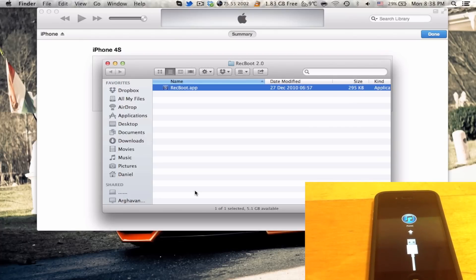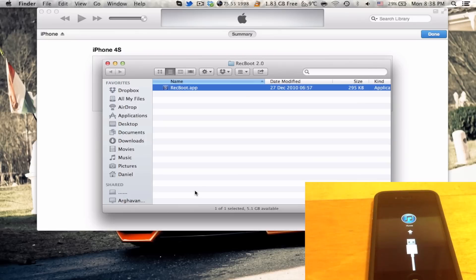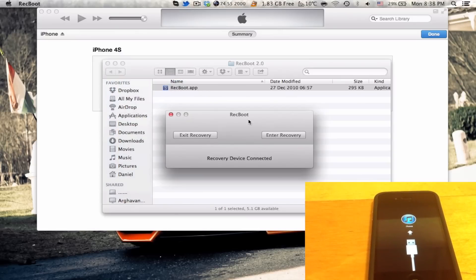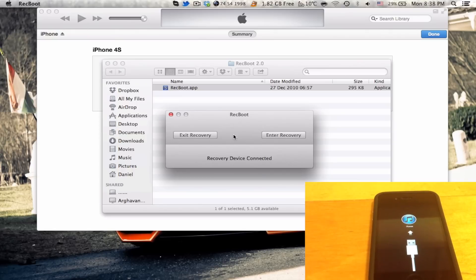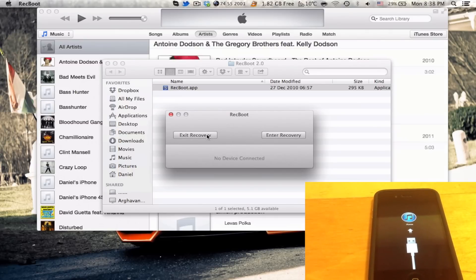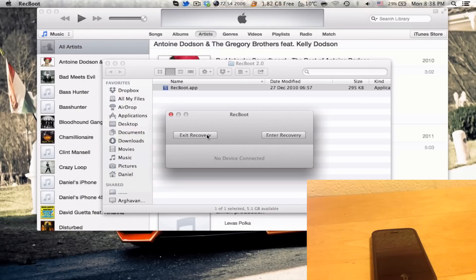So, once the application has downloaded, just open it up by double-clicking it, like so. Now, you have two options, exit recovery mode or enter recovery mode. In my case, I am going to select exit recovery mode.